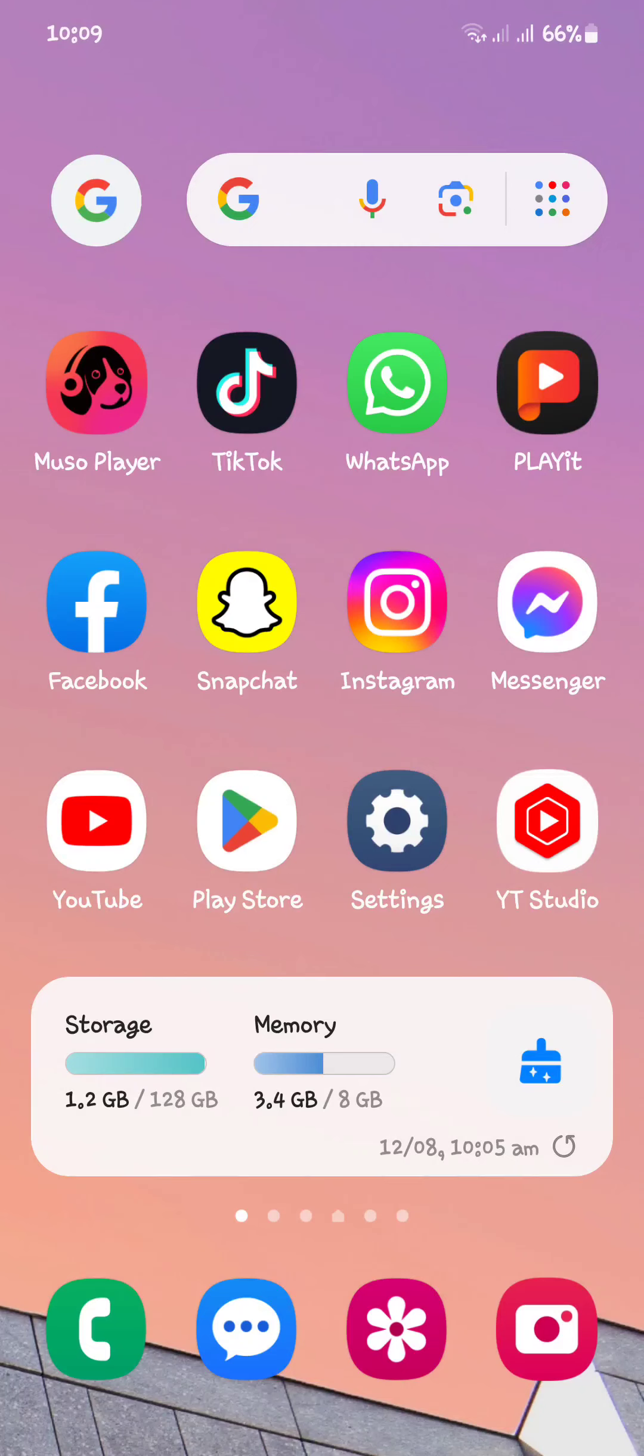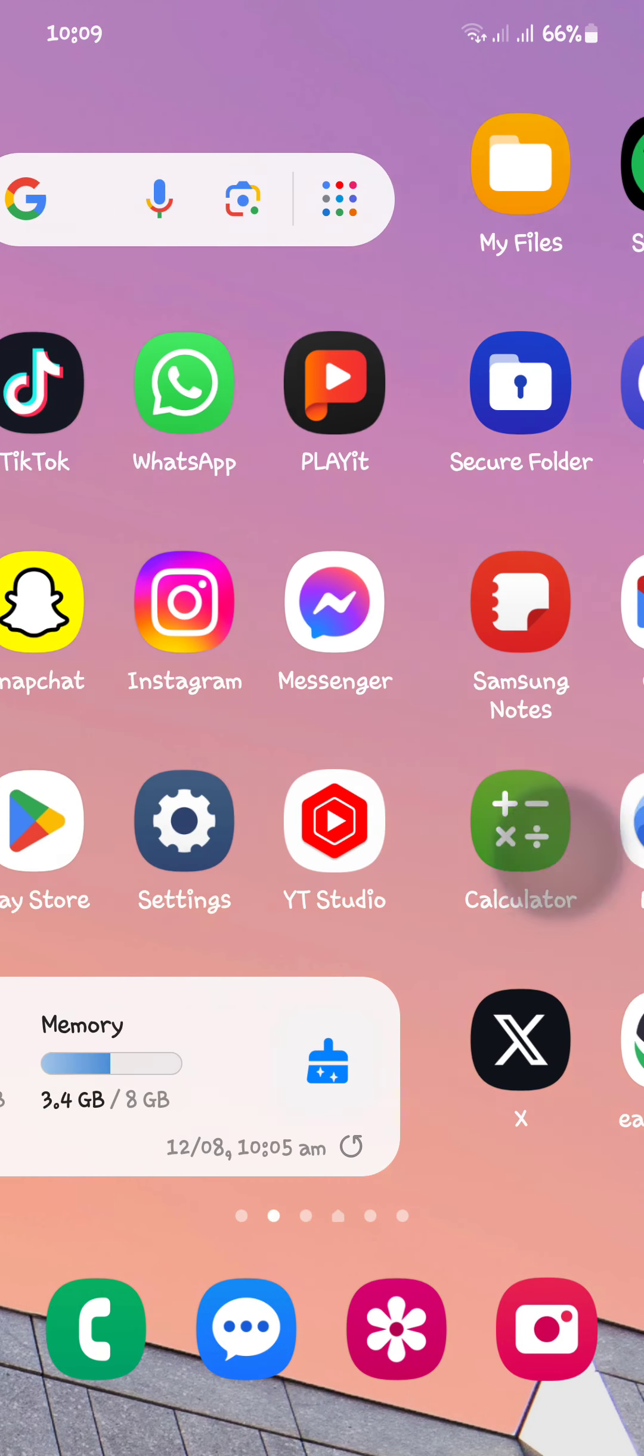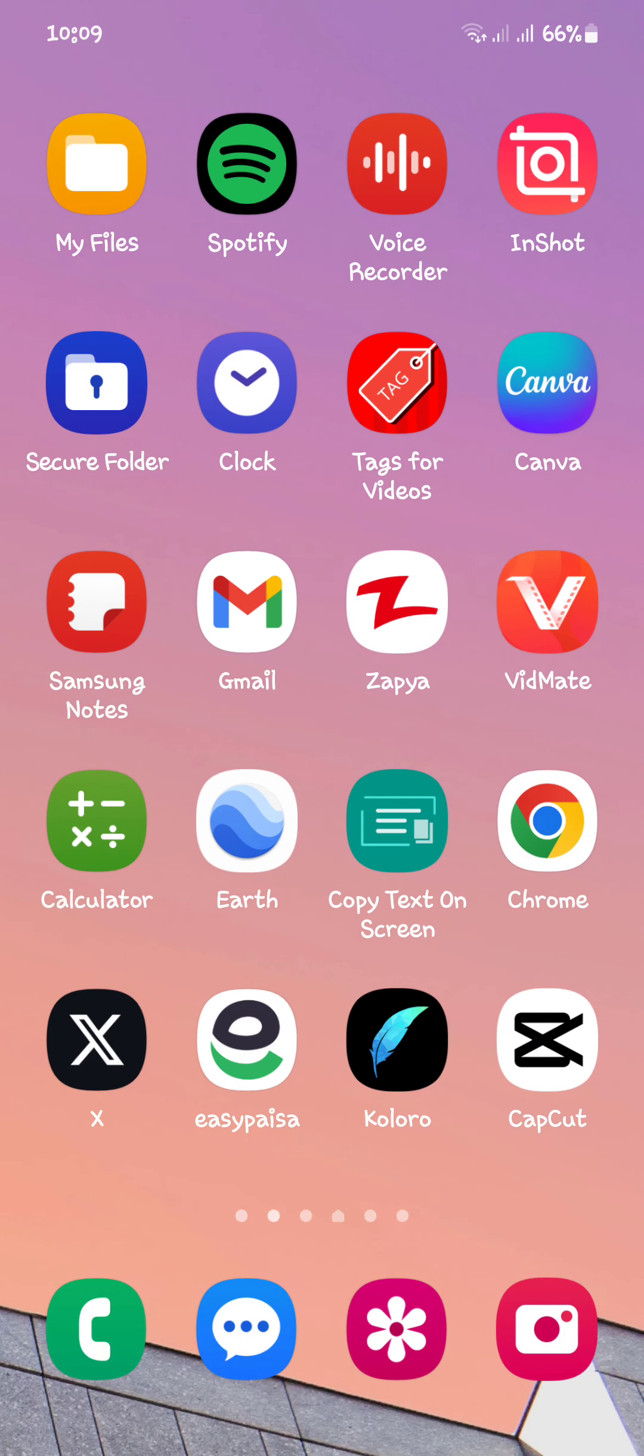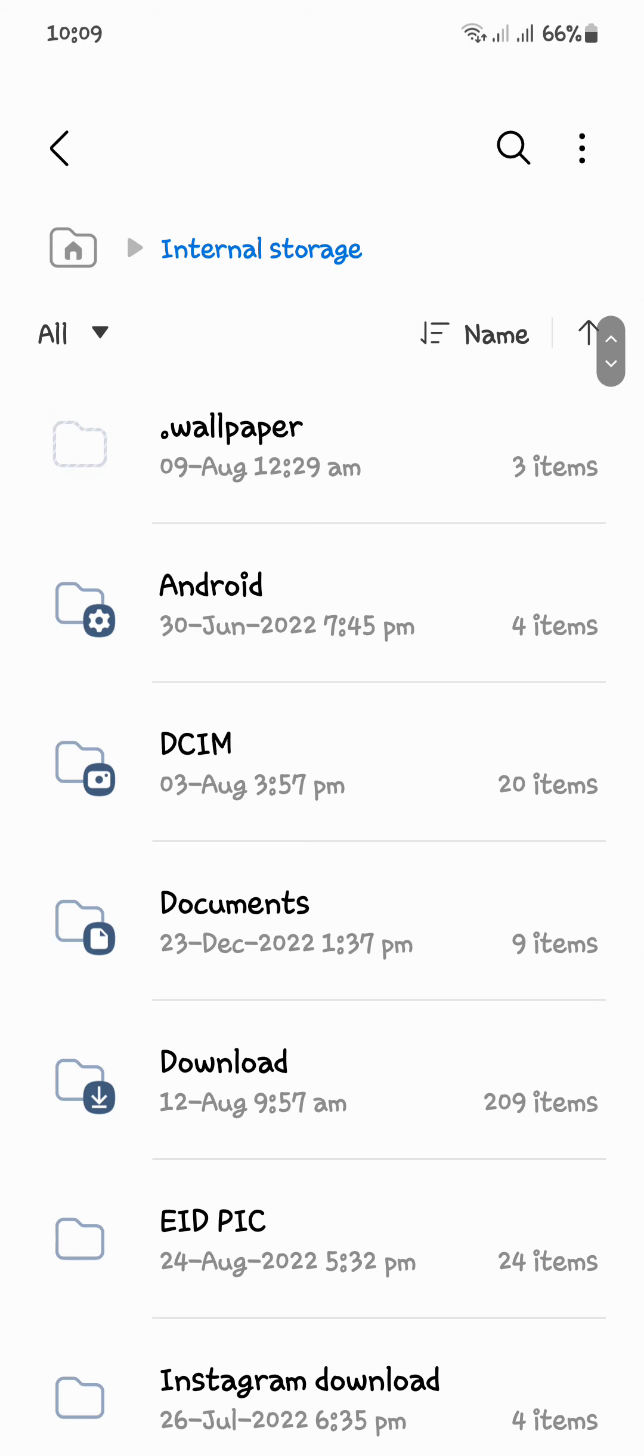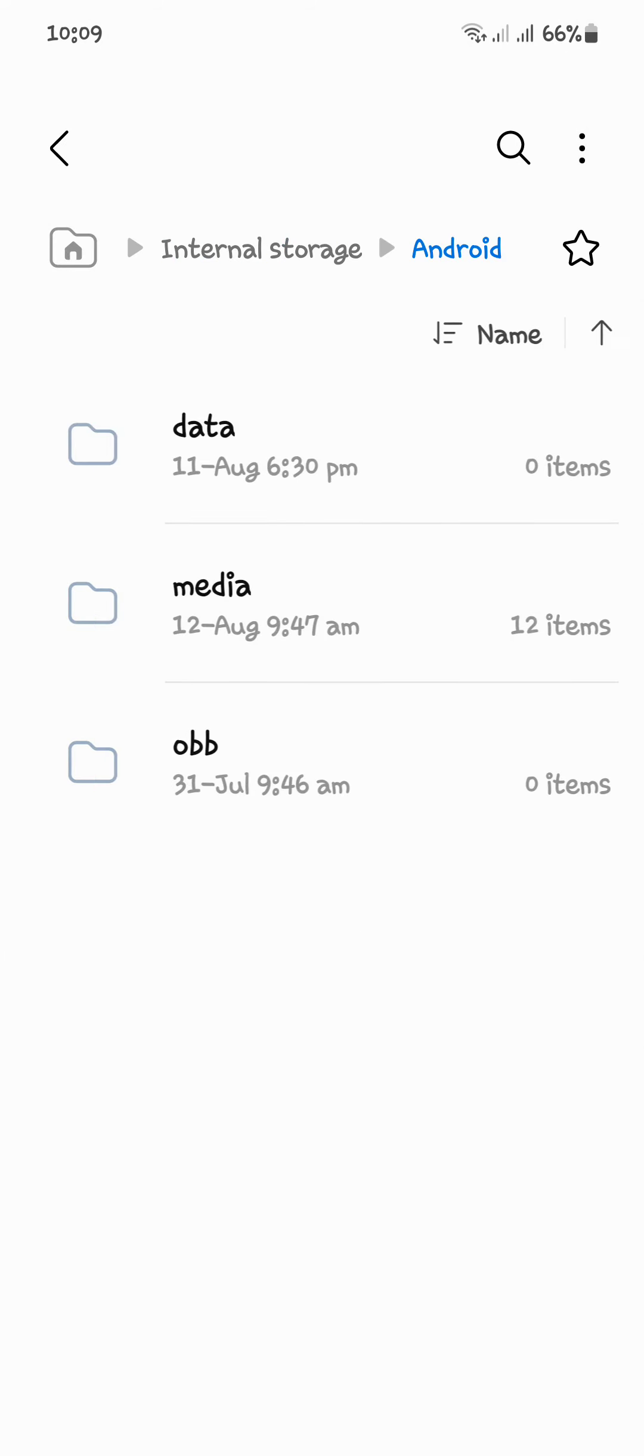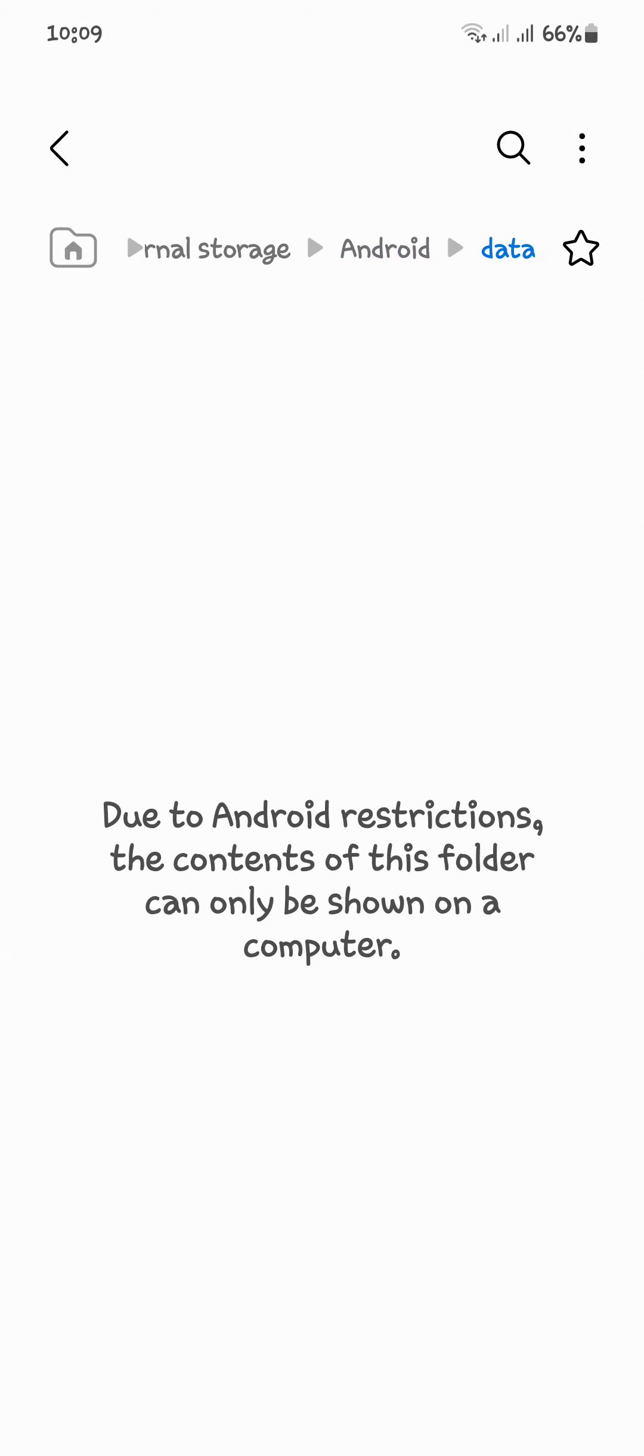Hello guys, welcome to my brand new video. You are watching Podcast Track. In this video, I'm going to show you how you can fix that error when you try to open your files. When you open some folders, you see the error 'due to Android restrictions, the content of this folder can only be shown on a computer.' So how do you show these files or videos on your Android rather than computer?